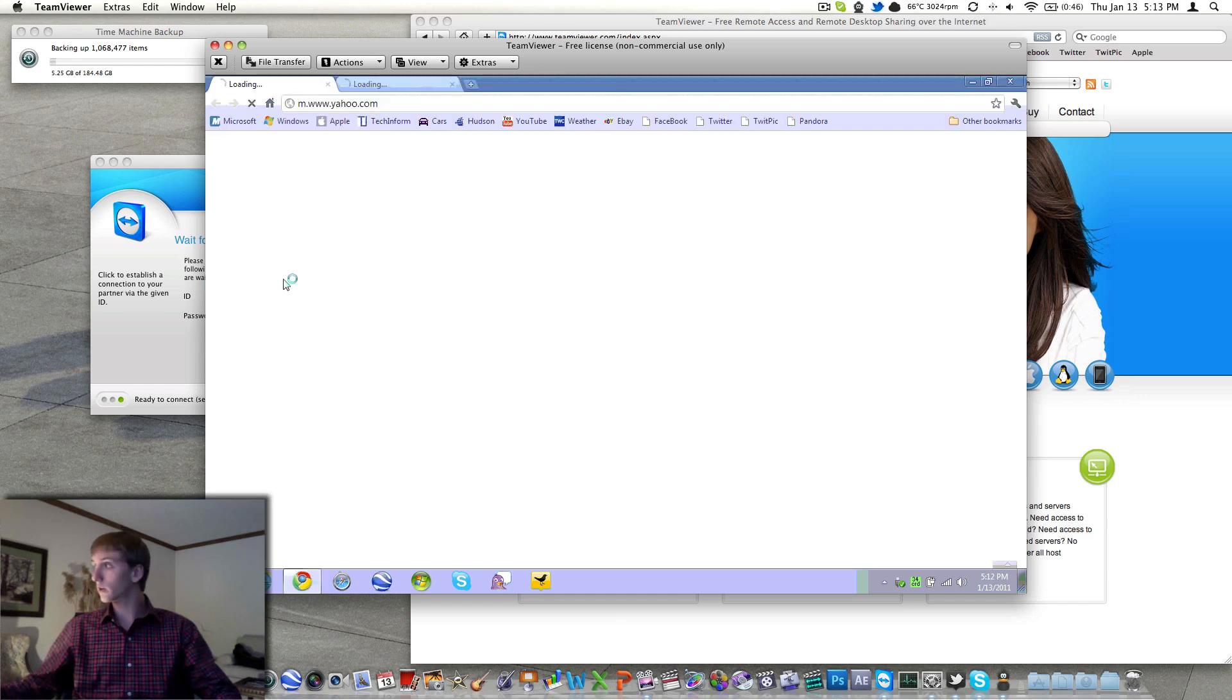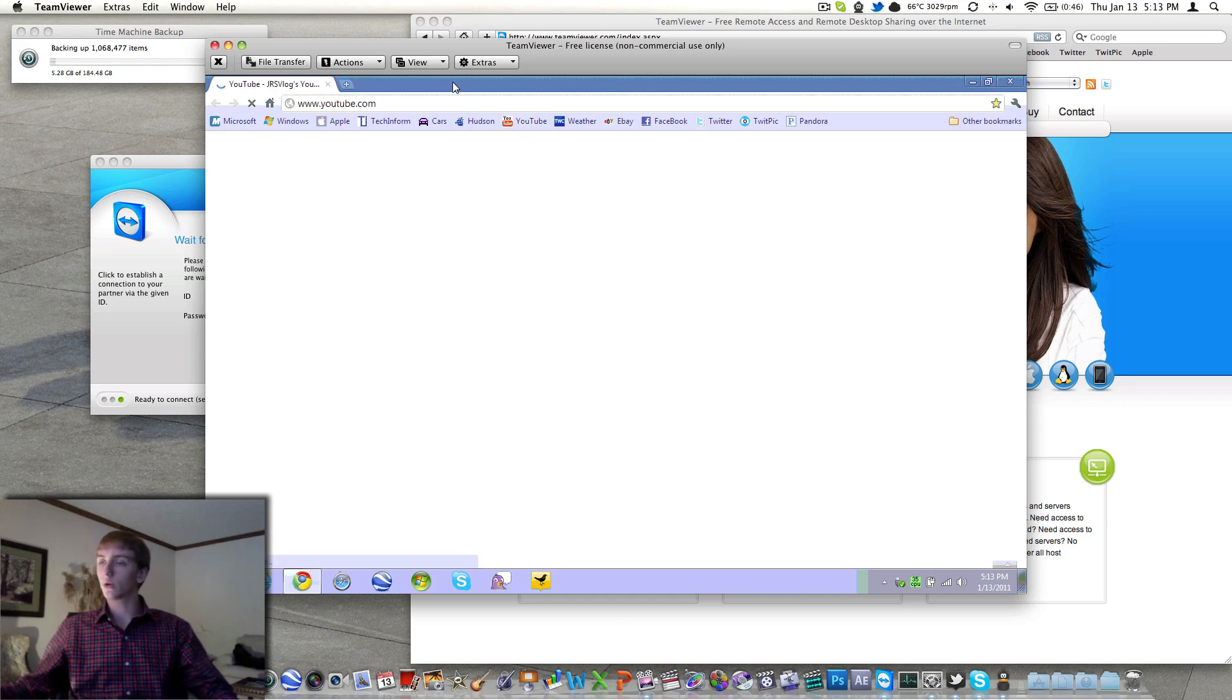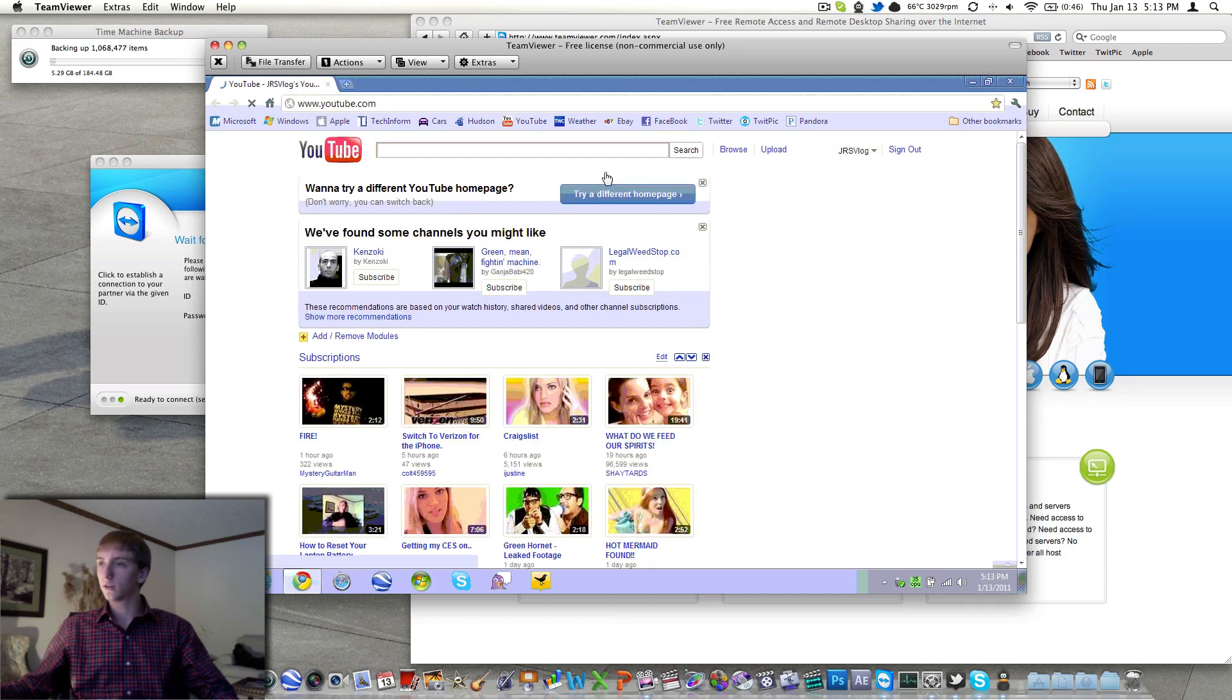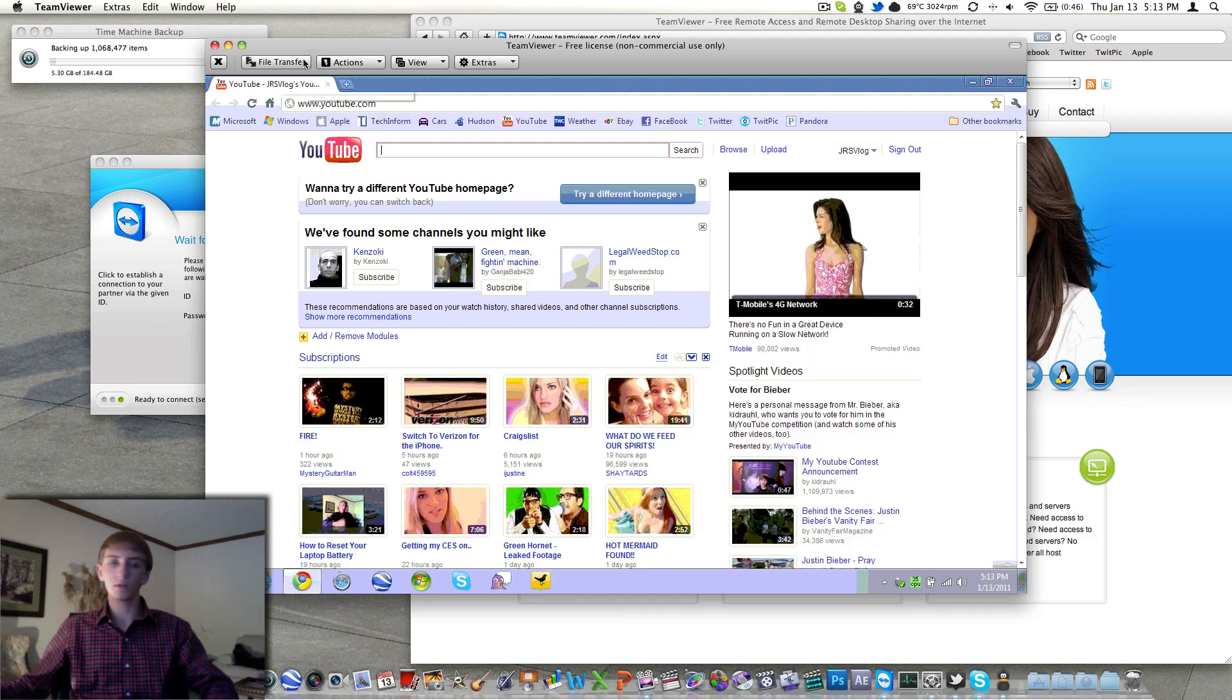as I do every night from my bed before I go to bed. Go to YouTube and I would upload the vlog, just like this. Really quite nice. I can completely control the computer here, I can do a remote shutdown,